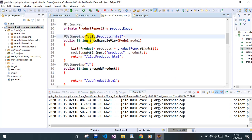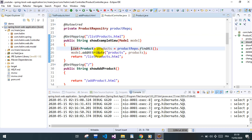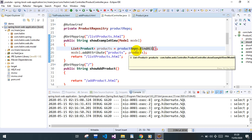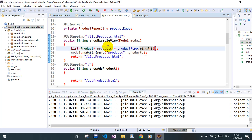The redirect triggers a GET method, which hits another method where we have a model. We retrieve all our products from the database using a product repository — we'll talk about this later. With this method we fetch all products from the database, set them to our model, and return the page itself, which is the list of products.